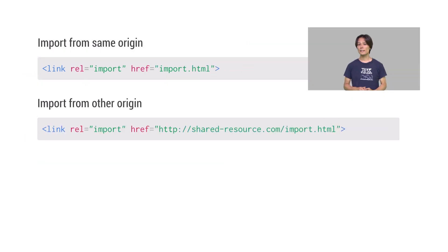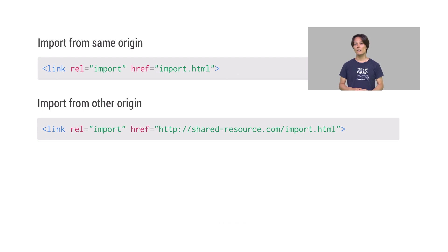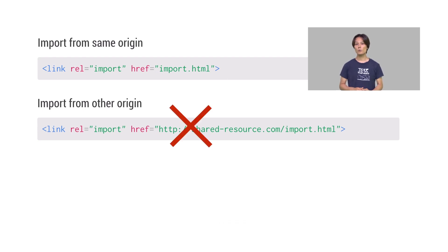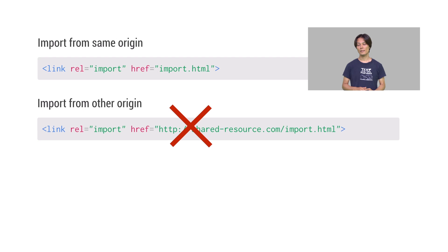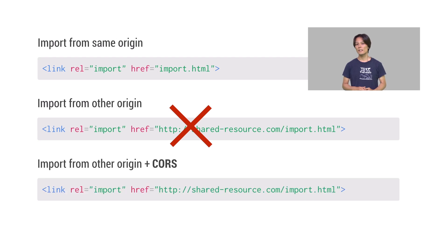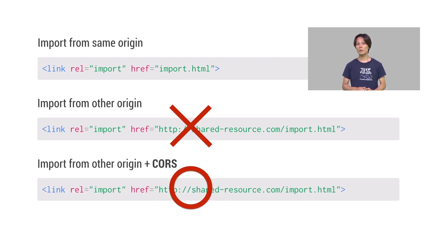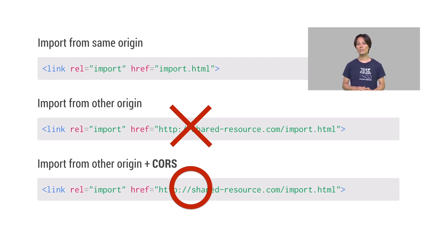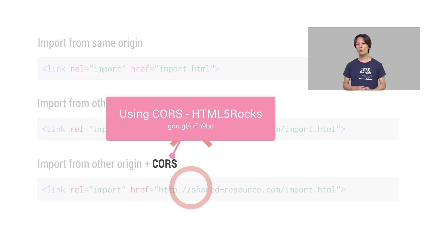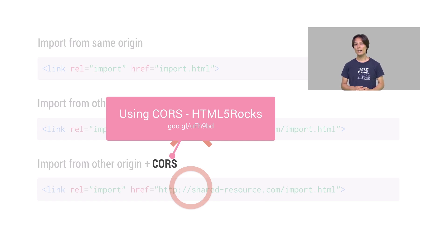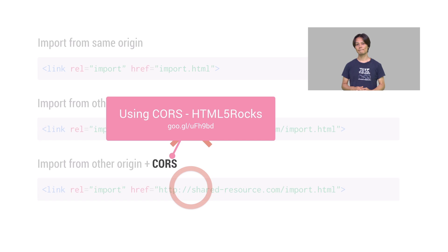One important thing you should keep in mind when using HTML imports is that you basically cannot import files from outside of your origin. If you wish to import resources from other origins, the server needs to support CORS, Cross Origin Resource Sharing. To learn more about CORS, please check out HTML5Rocks article using CORS.